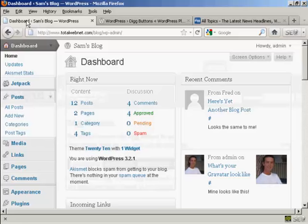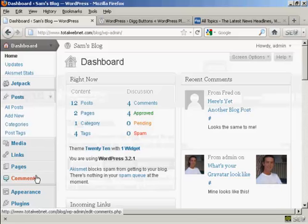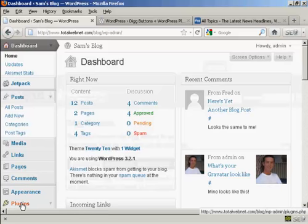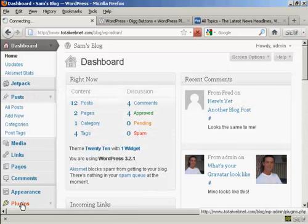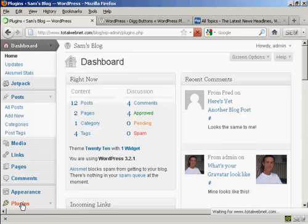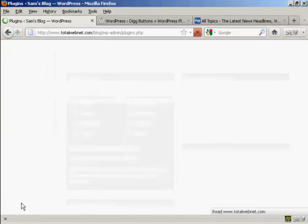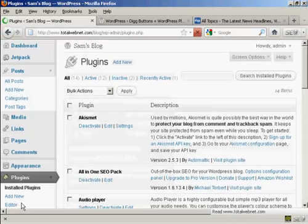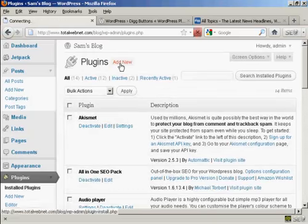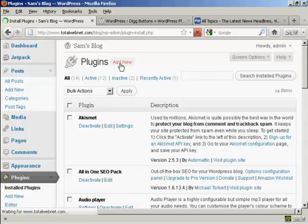I'm going to install it from the dashboard, so go over to Plugins and click on Add New.